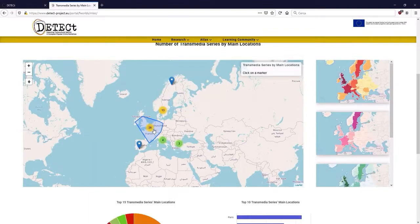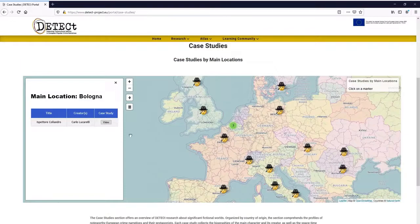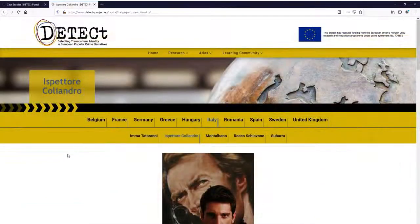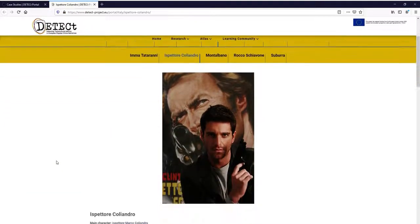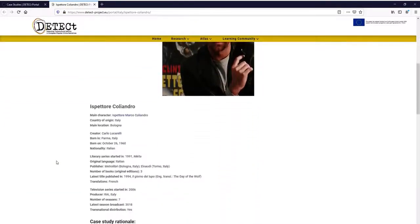Thanks to the Detect digital infrastructure, you can even access case studies through the Atlas by their location. Users can browse by region and find something of interest in this way.